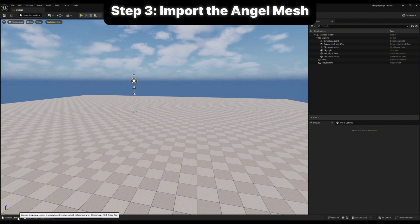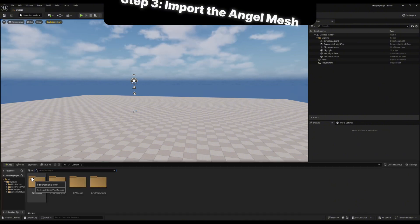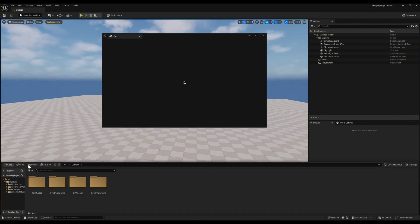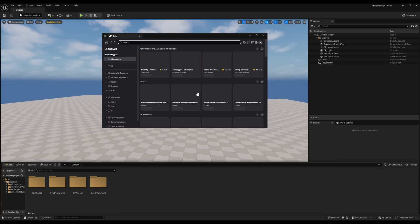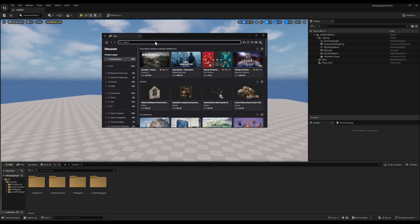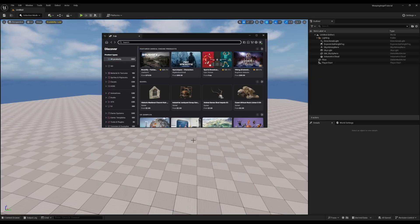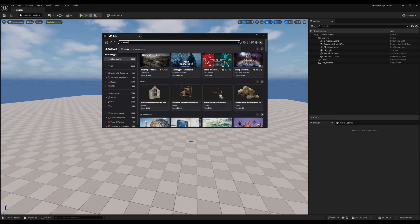Step 3 is bringing in the angel mesh. This part's optional. You can use whatever you like, even just a placeholder cube. But I'll be using a silver angel statue from Fab. Click the Fab button, search for silver angel statue, and add it to your project.